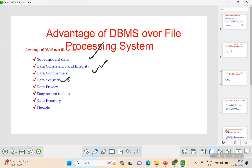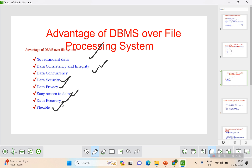Data security: unauthorized users cannot access data in DBMS because authentication and authorization are required to enter the system. Easy access to data: using SQL query language, data can be easily accessed, whereas the file system requires manual effort. DBMS also supports data recovery — if there is any problem, data can be recovered, and DBMS is flexible.